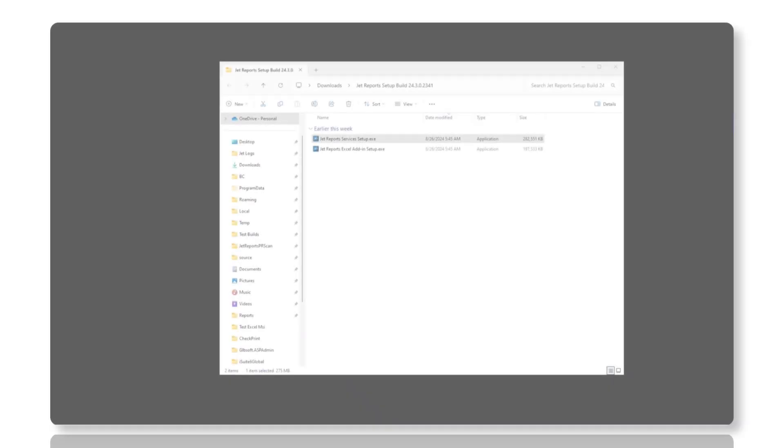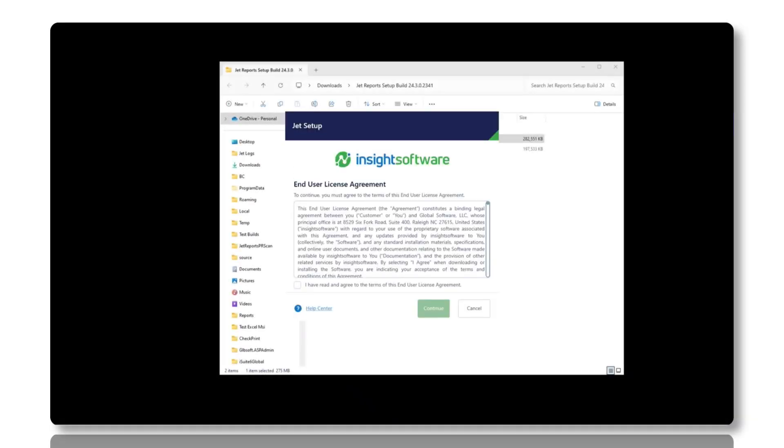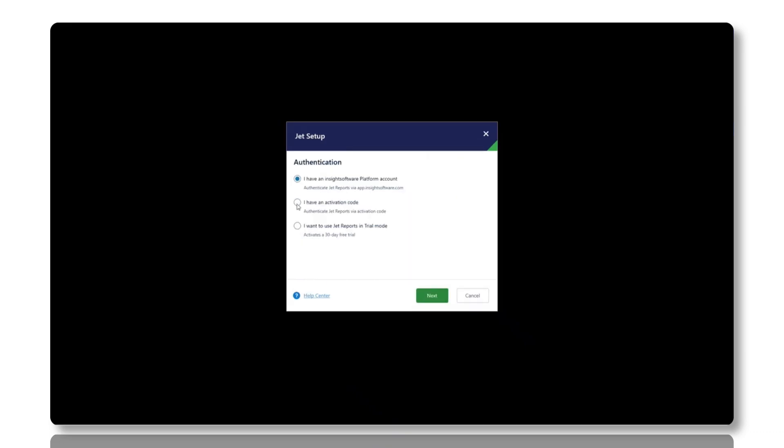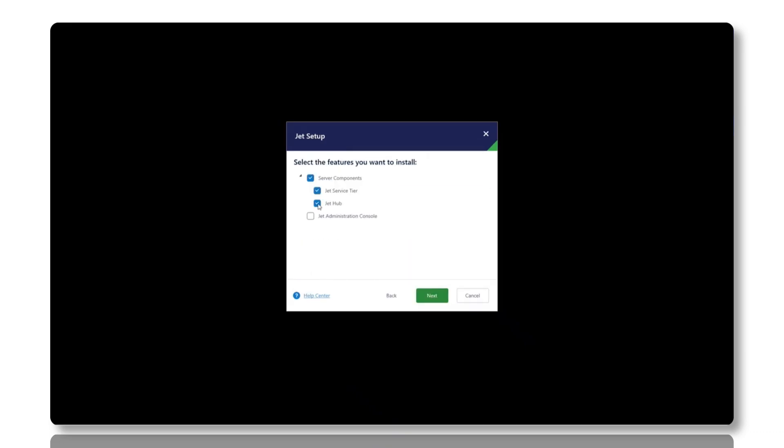After launching the installer for the new version of JET server components, you'll begin by accepting the license agreement. Next, you'll select the complete installation to ensure all necessary components, including the JET service tier and JET Hub, are installed.